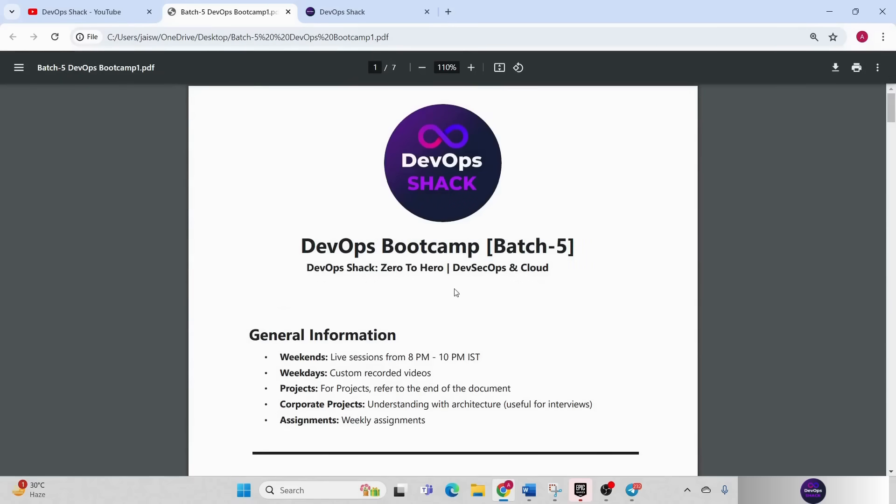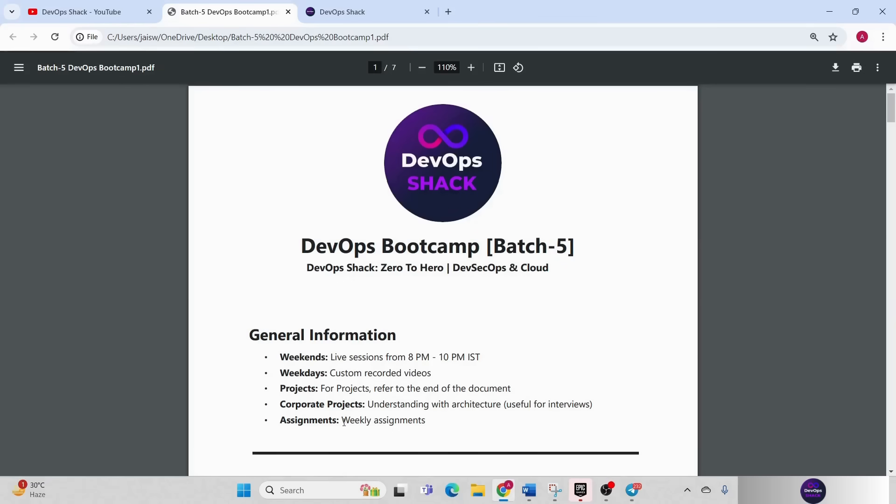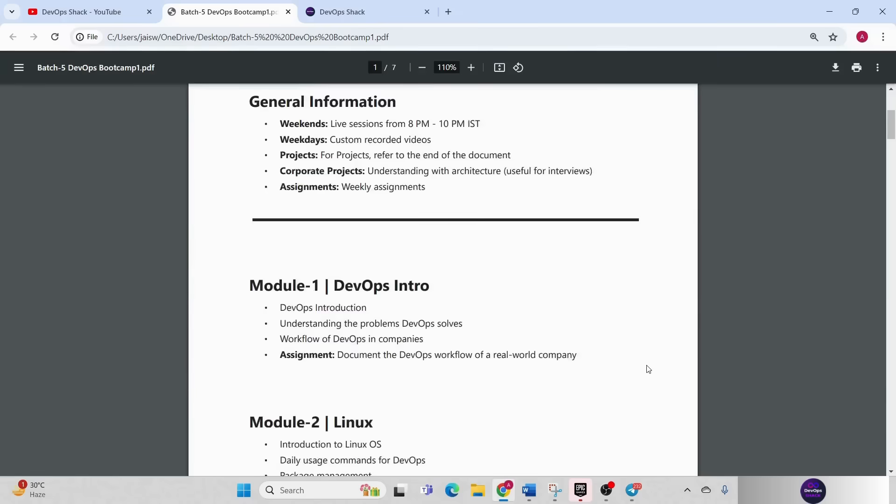In batch 5 first of all we are going to have live sessions on weekends from 8 pm to 10 pm IST. On weekdays you are going to get custom recorded videos so that we can cover bigger topics and more topics. Then projects you just saw that right and weekly assignments I'll be giving you so that you can start and practice well.